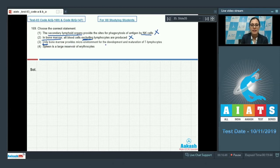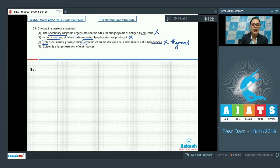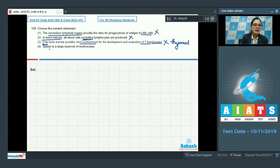Option three states that only bone marrow provides a micro-environment for the development and maturation of T lymphocytes. This is an incorrect statement because both bone marrow and thymus provide the micro-environment for the development and maturation of T lymphocytes. Now let's read the last option.